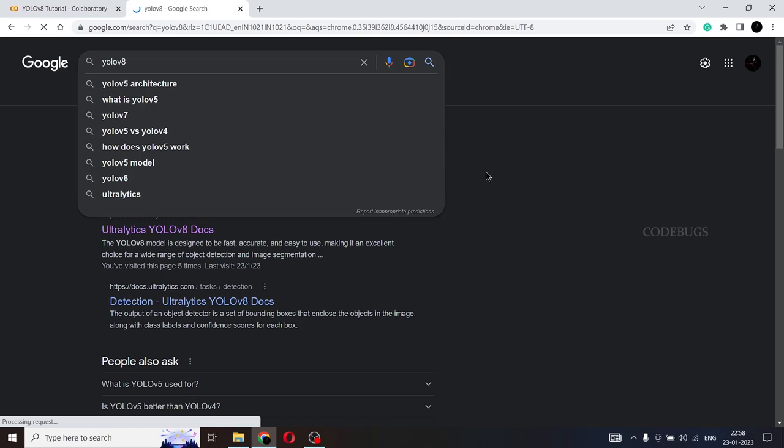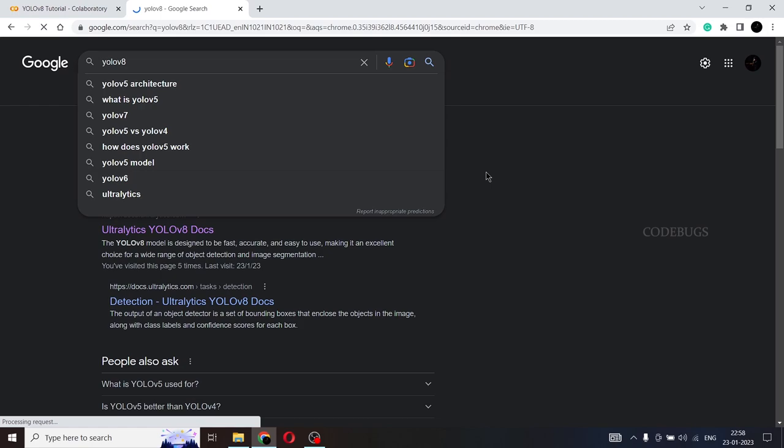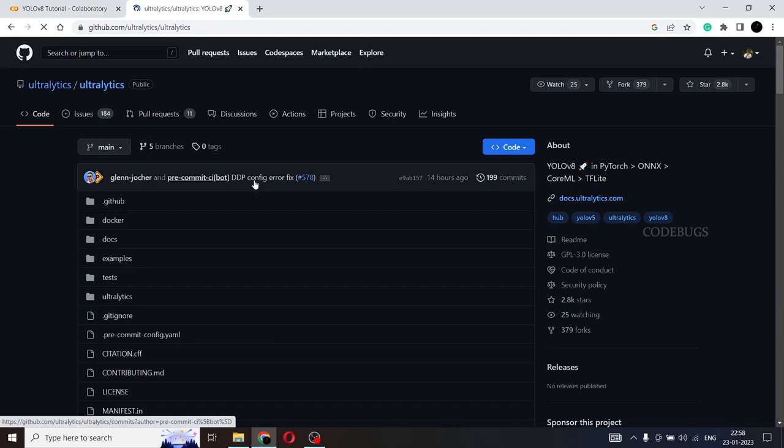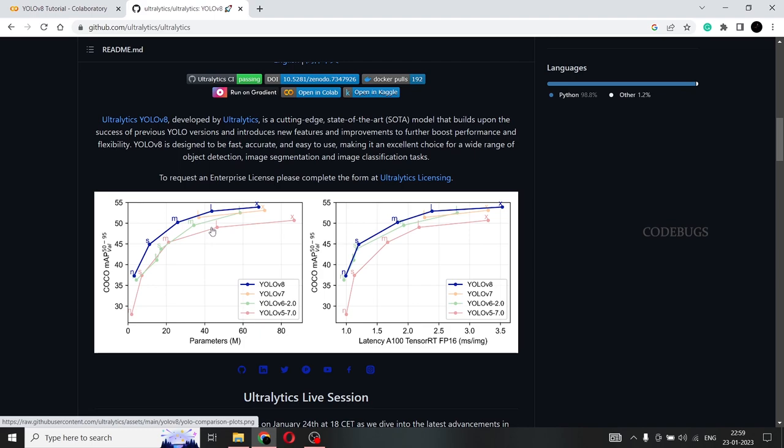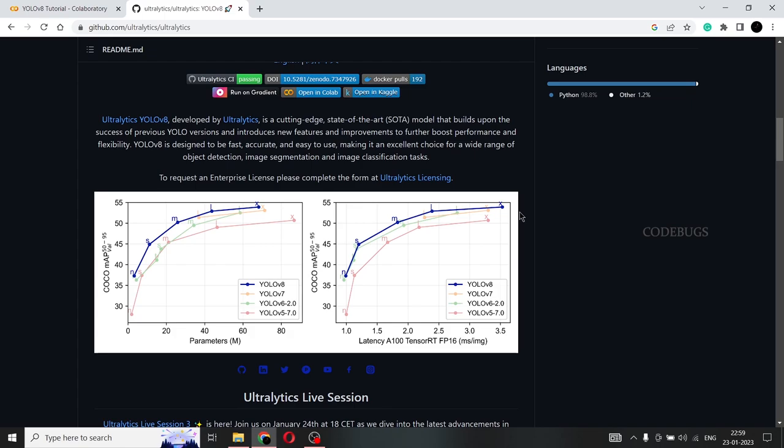So go to YOLO V8 and as you can see, there's a GitHub link here. So go into that. And this is the official GitHub repository of ultralytics YOLO V8. As you can see, this is the comparison of different models of YOLO V5, YOLO V6, YOLO V7 and YOLO V8. So the dark blue line is YOLO V8. And as you can see, the kind of accuracy that it is producing is tremendous compared to all the other models. So this is why we're excited and we're looking forward to using this.